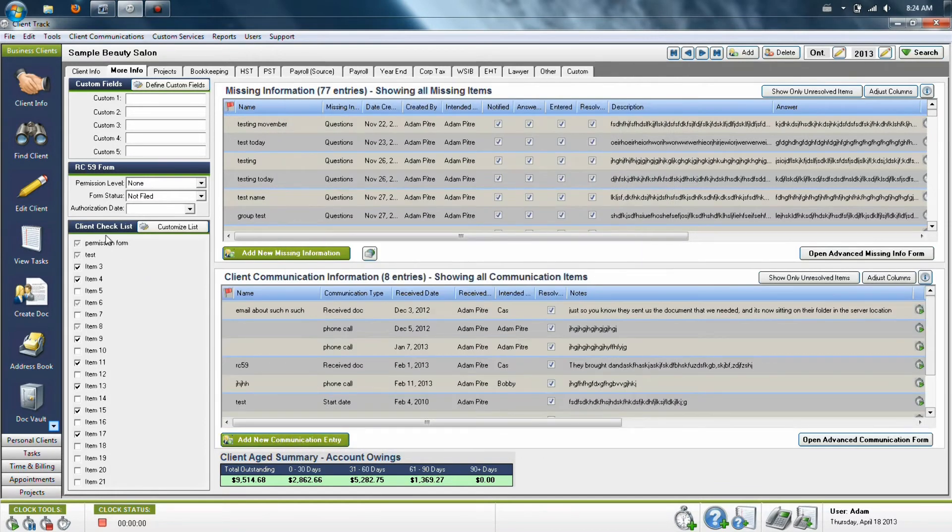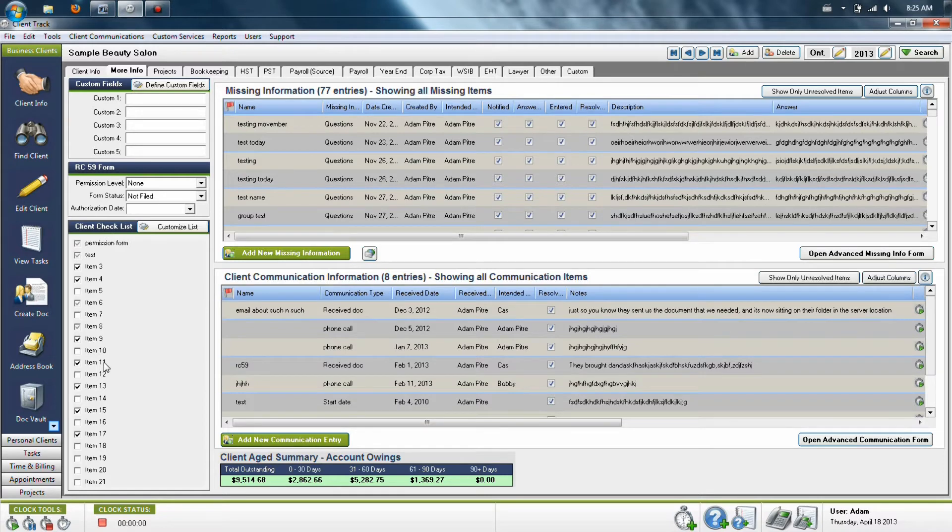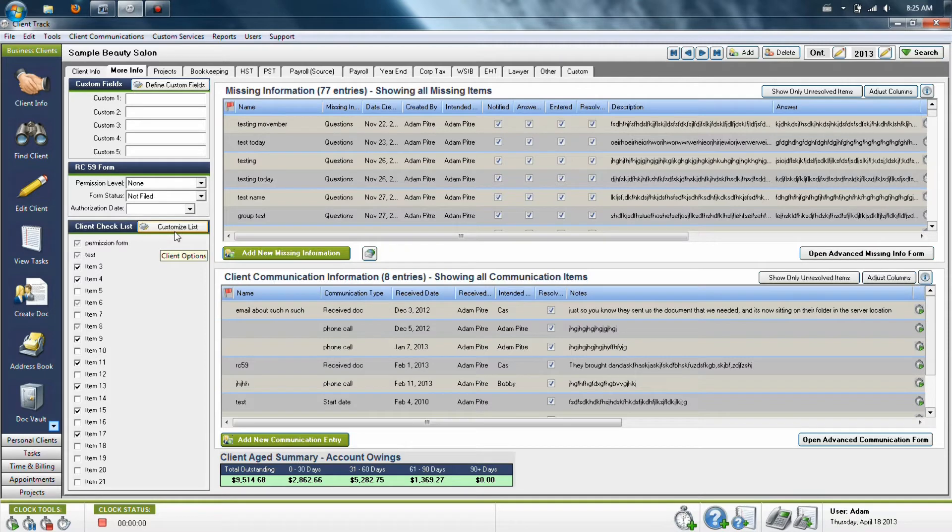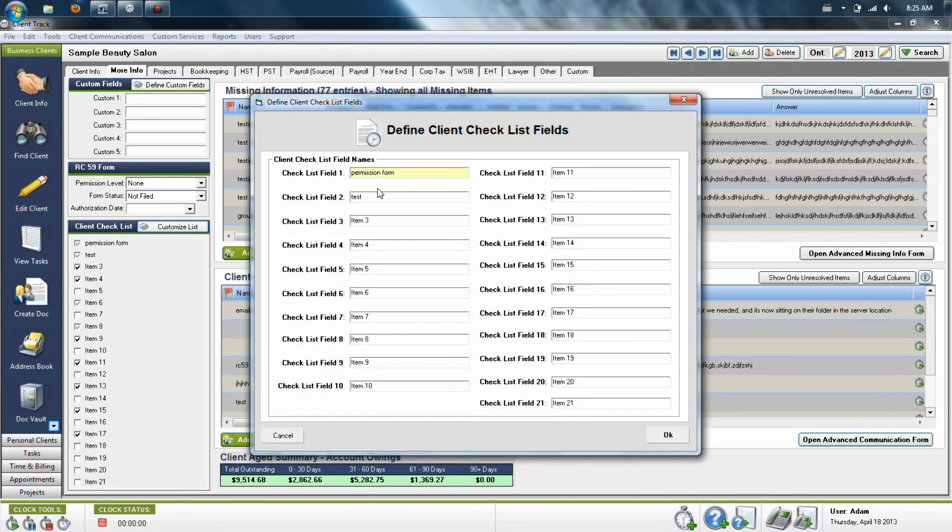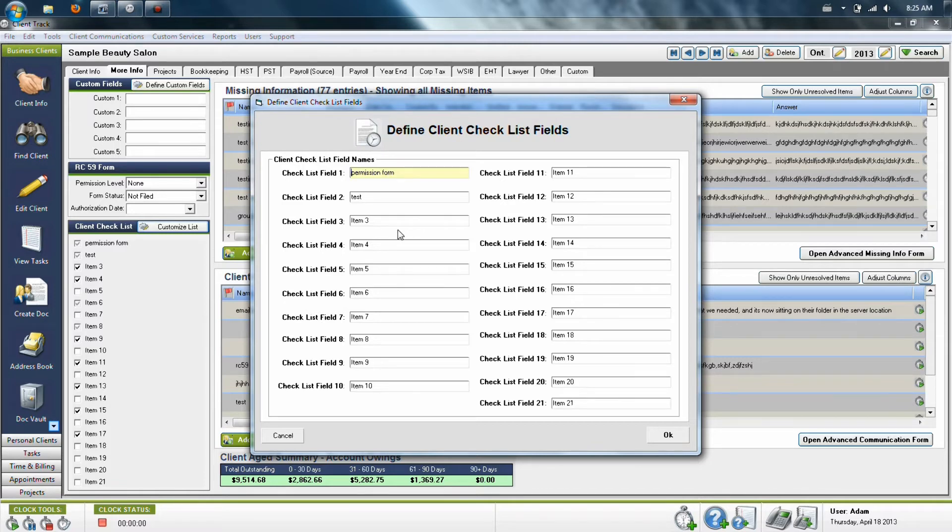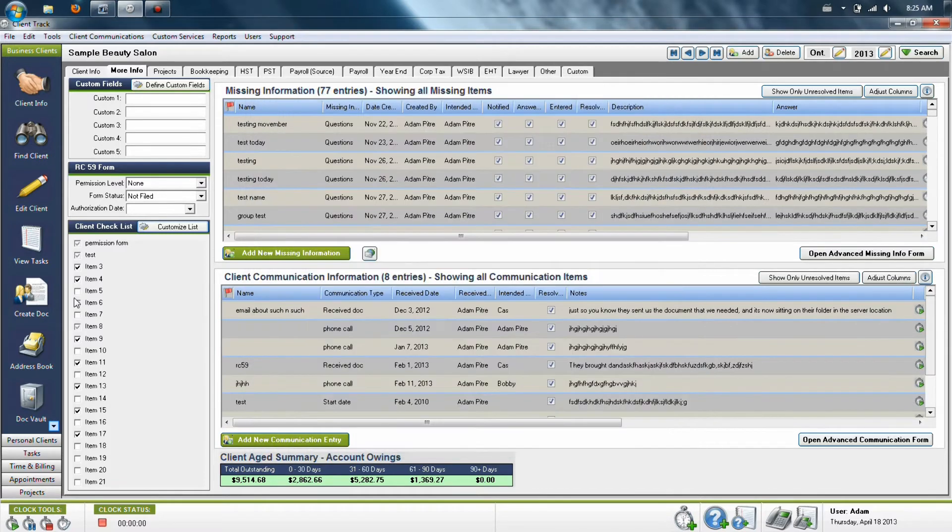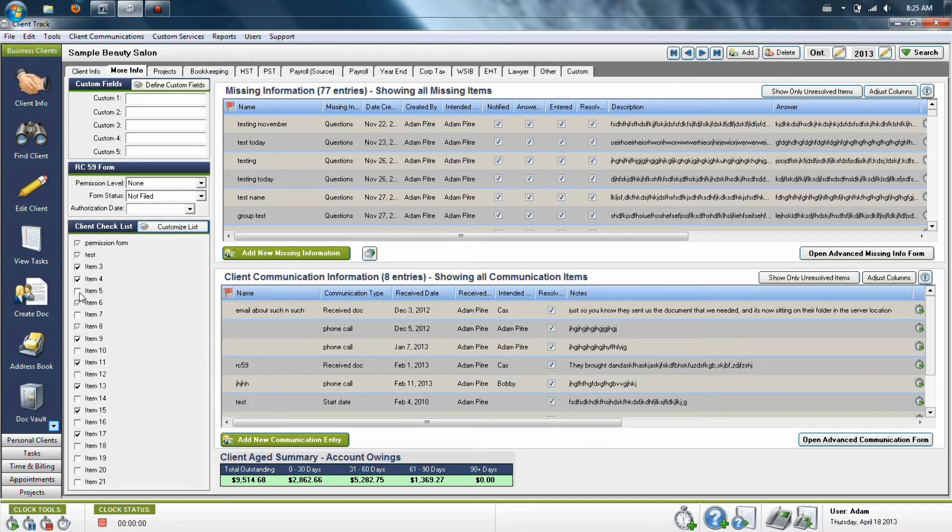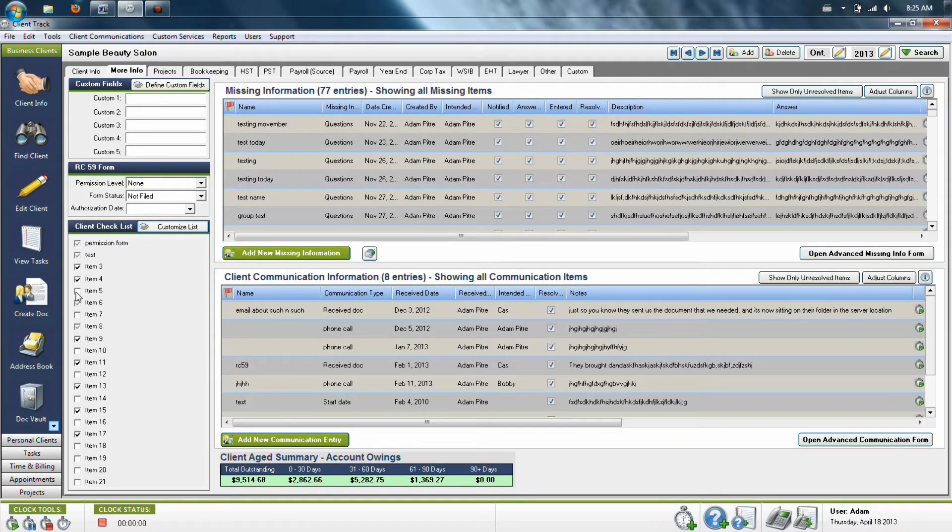There is also a list of items in here on the left-hand side which can be utilized to track other things that you might need from your clients. Generally, what people will use it for is they will customize the list to items that they commonly need to receive from their clients roughly once per year on a client-wide basis. And normally, they will also use the black checkmark to track items they have not yet received and grey checkmarks to track things they have received.